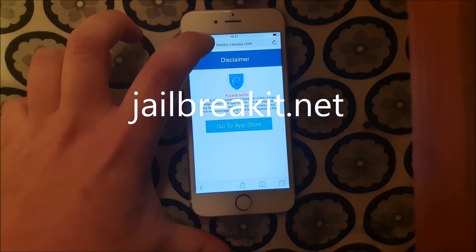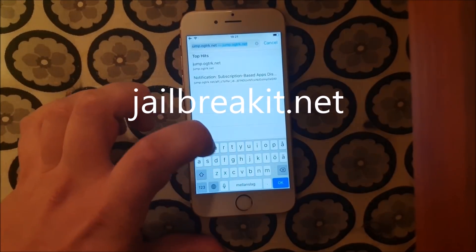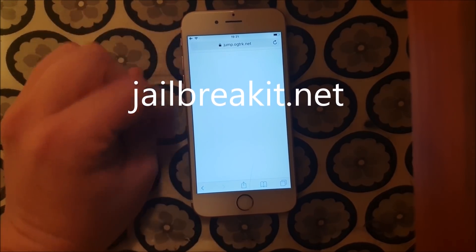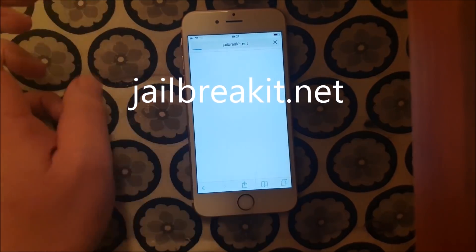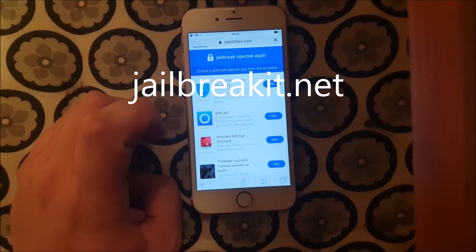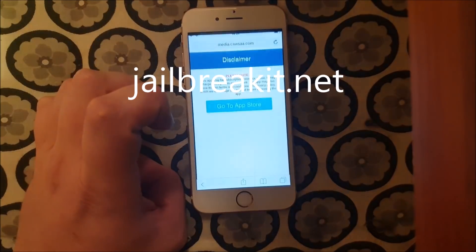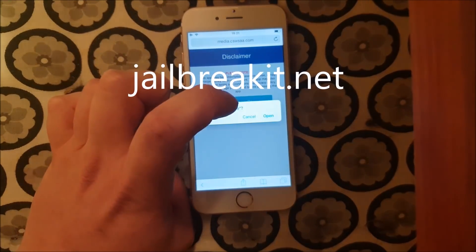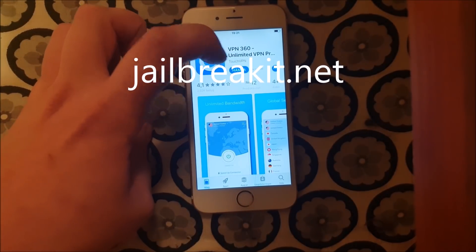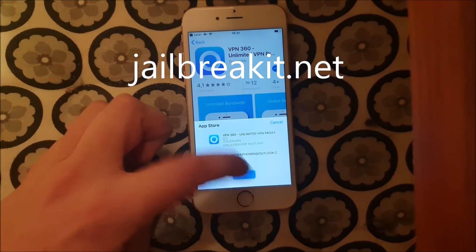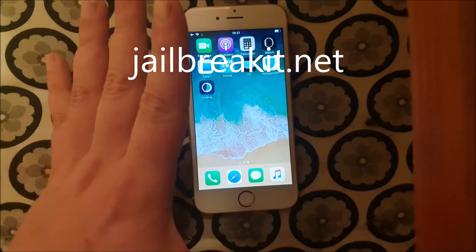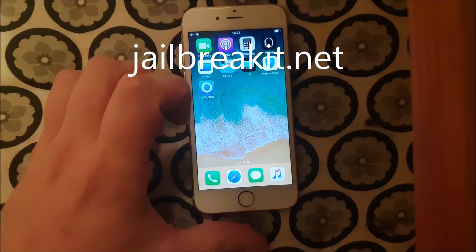I guess we're just going to try another one. Let's try this one. Like I said, new jailbreakit injected apps are added daily and usually it works that way, but sometimes you need to try a few times before you find a working app. Let's hope we have luck here with this one. And of course, all of the apps are 100% free.